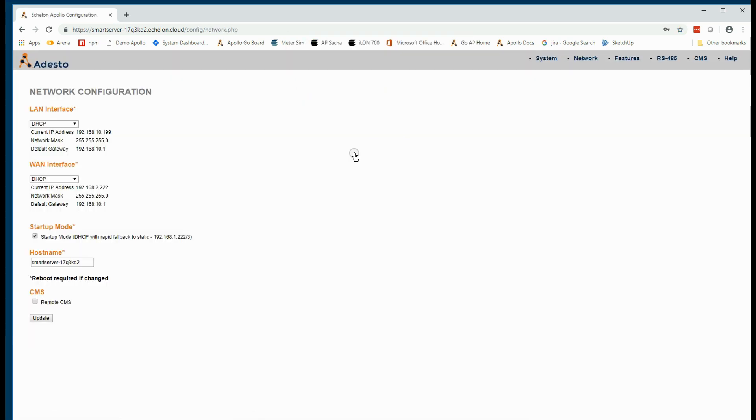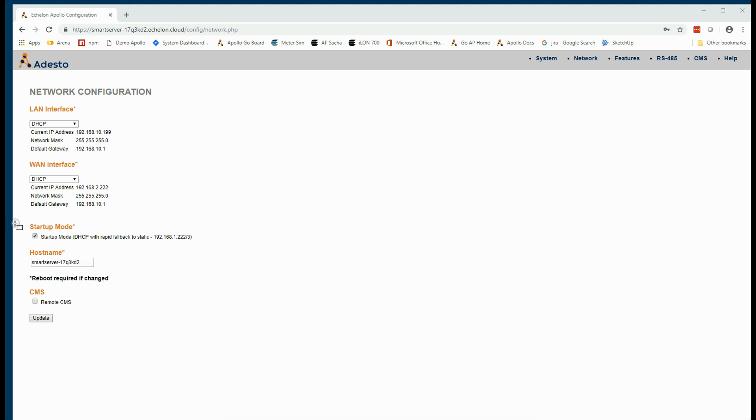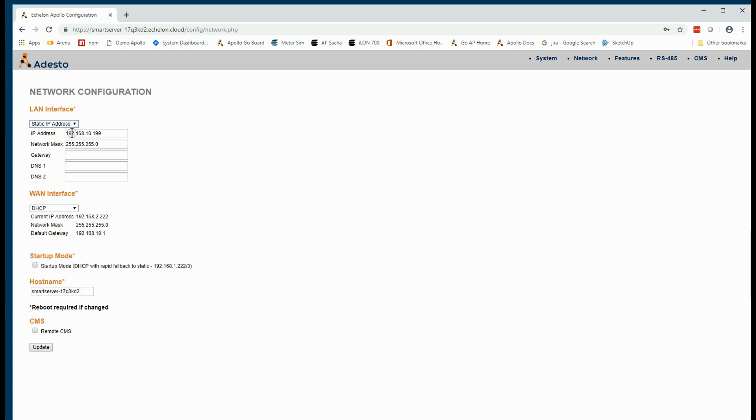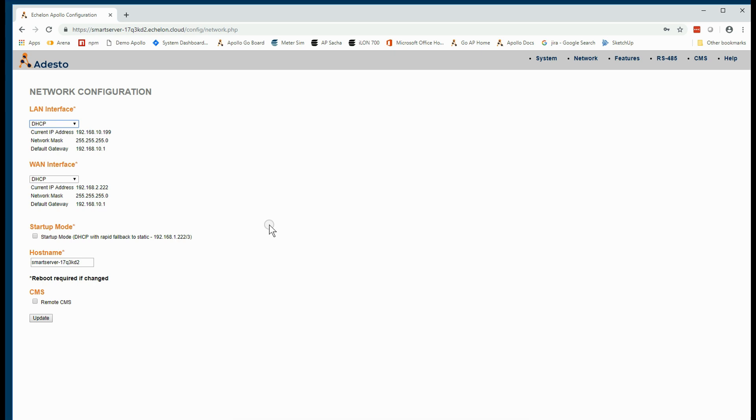When we first log in, we're going to see the overall system configuration. And you'll see here that it's set up to be in startup mode. It's from this network configuration page that we want to establish exactly how we want to operate this Smart Server. Normally, we uncheck startup mode and select between DHCP and static addresses, according to how we want to manage the Smart Server in our internal network.